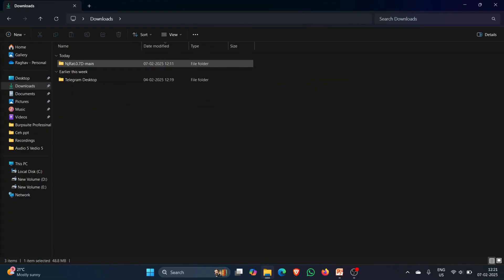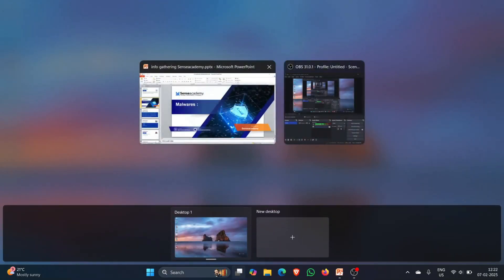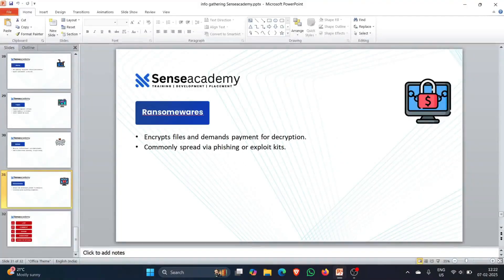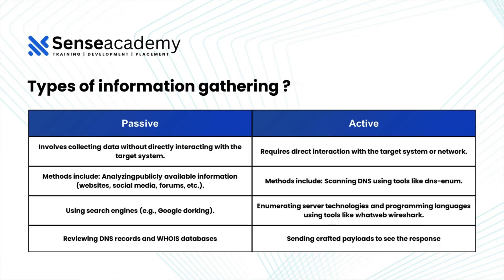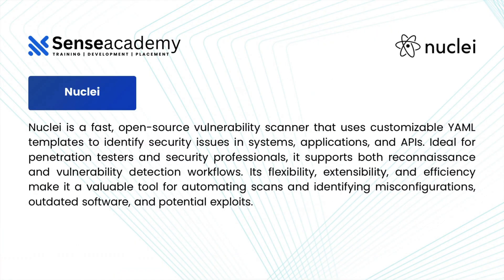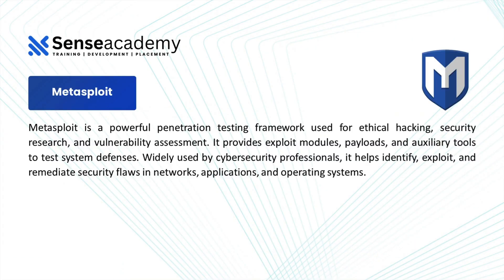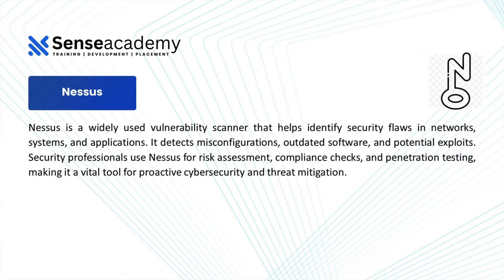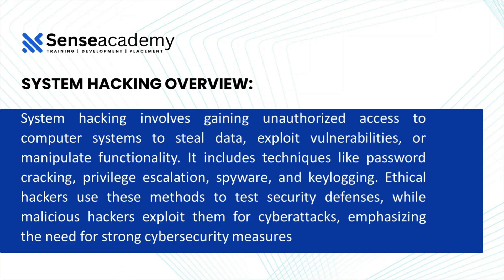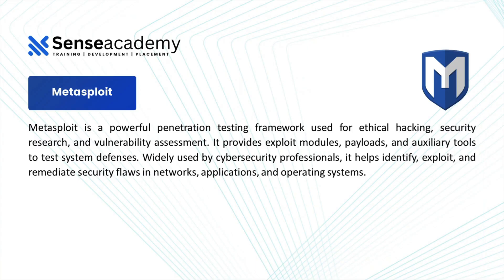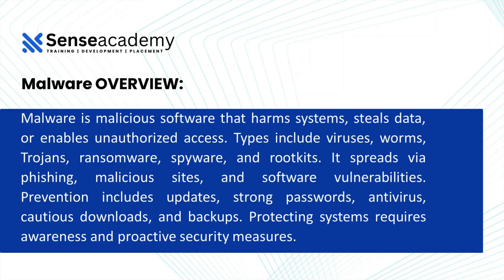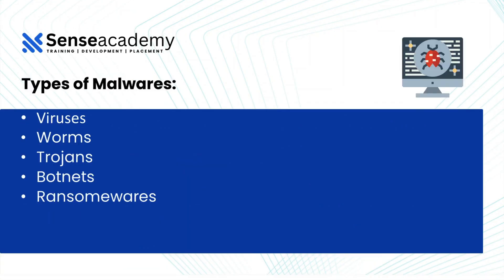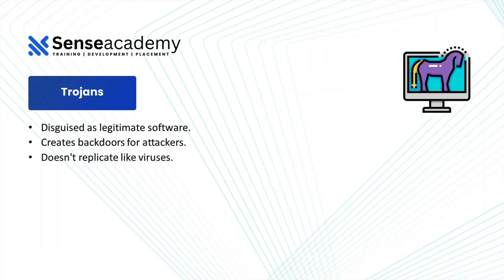Let me delete these folders. And yeah, I just wanted to show you guys an example of malwares. And yeah, that's it. Yeah, we did vulnerability analysis and we did system hacking as well. Yeah, malware is the topic which we are doing right now.